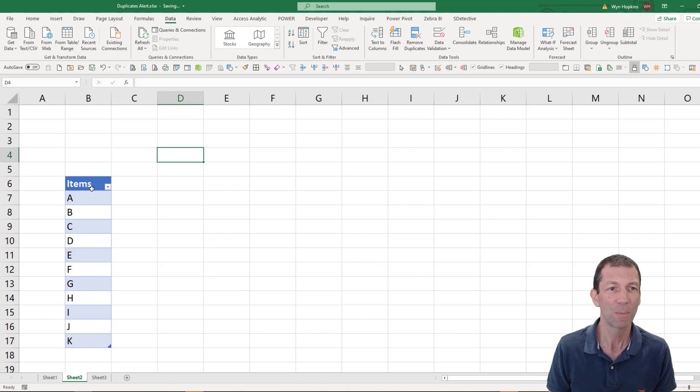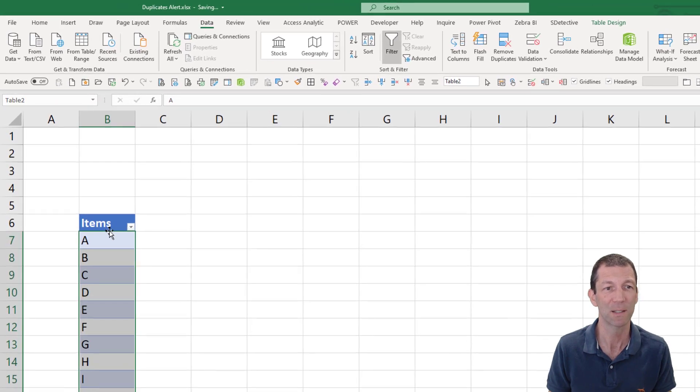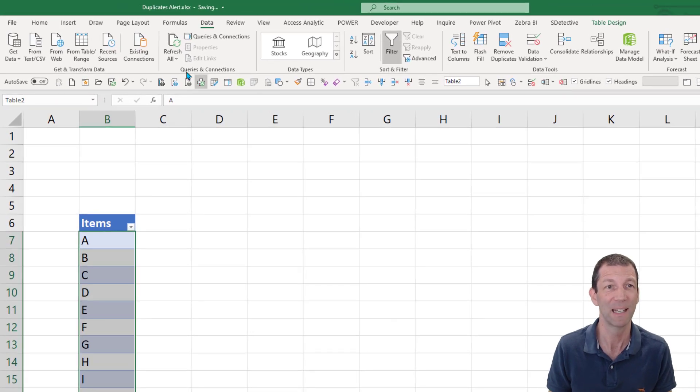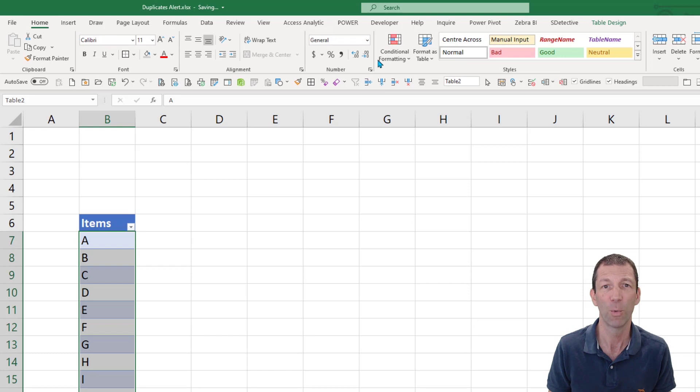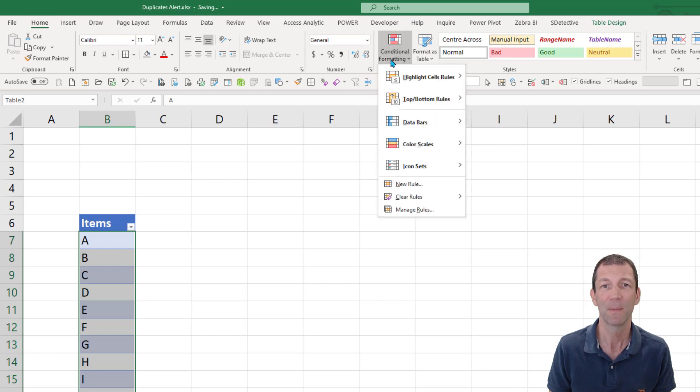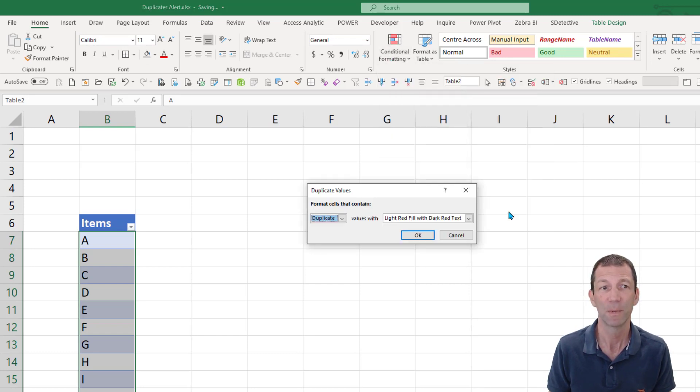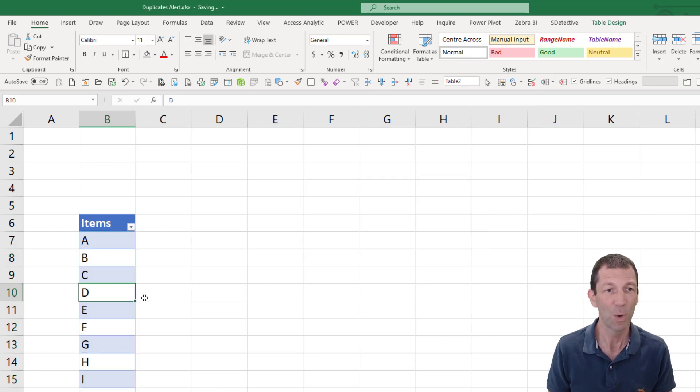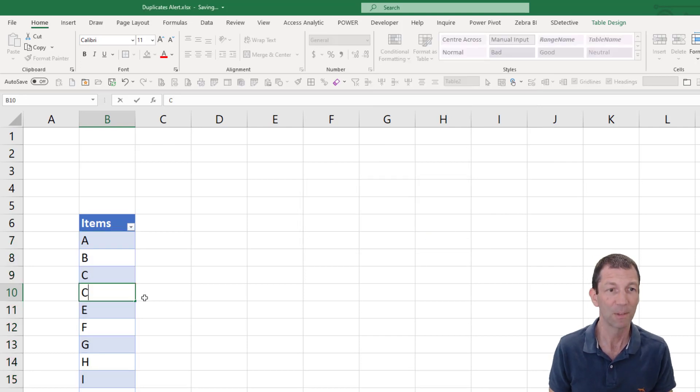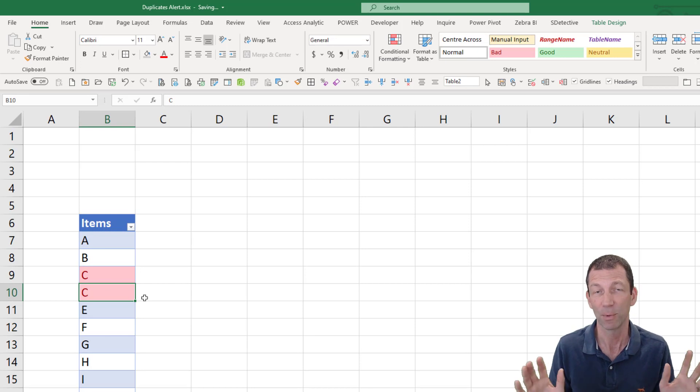So I'm just going to start off by normally flagging this the way you would to highlight duplicates. So I've highlighted the data. We just go to Home and then Conditional Formatting and we highlight duplicate values. So then if we ever do have a duplicate, if I type C in there, it flags up. Great.